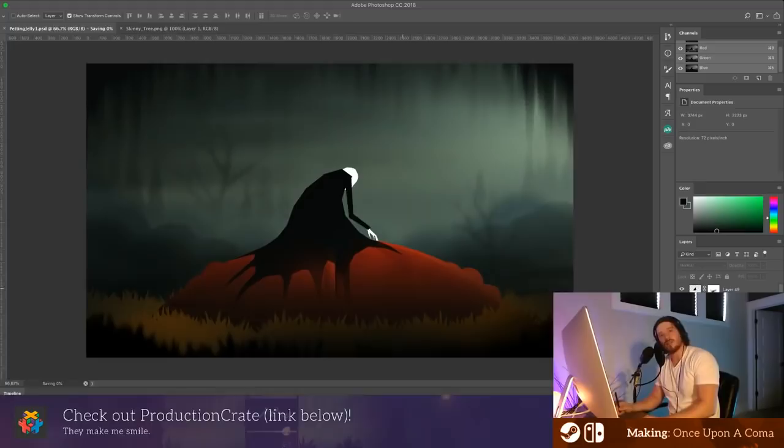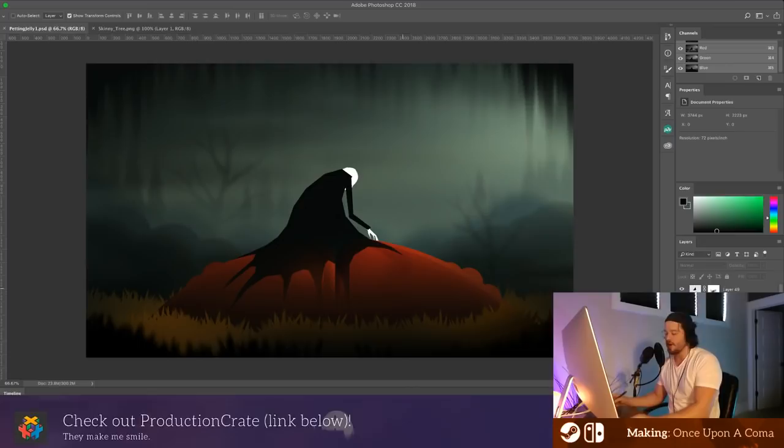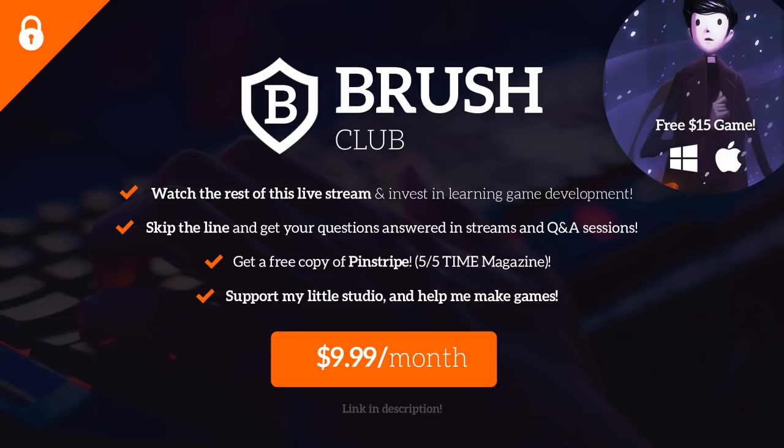If you want to watch this live stream again, whenever you want, head on over to the Brush Club, which is just Patreon. And support on Patreon, it would mean a lot to me. And you can watch this video in a private playlist. I'll also be uploading some videos tonight. Thanks again, guys. This was fun. Bye-bye.